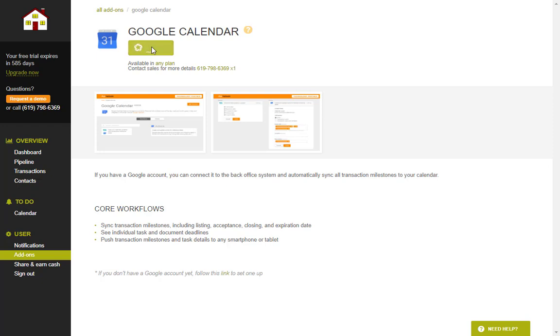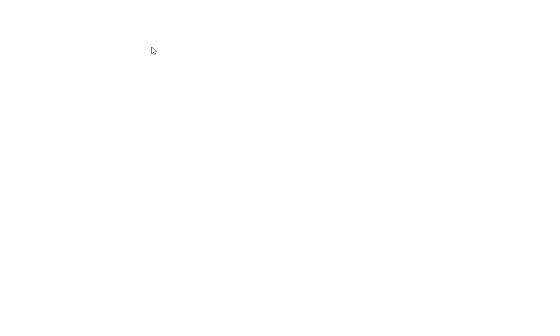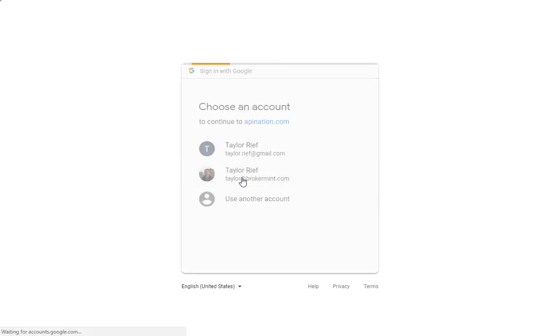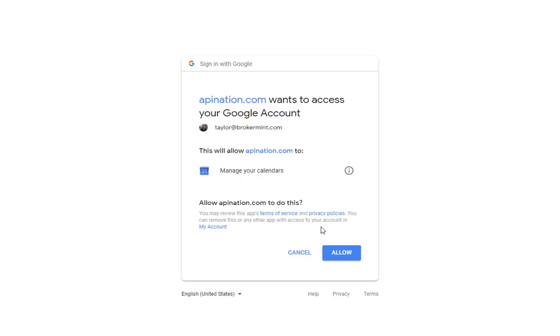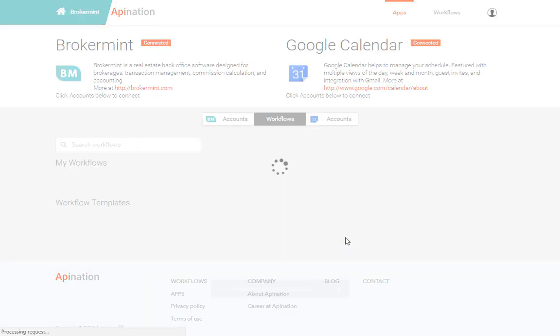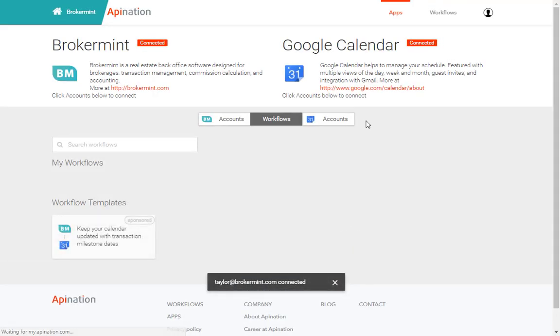After you hit get started it's going to bring up your Google account information. Click on the correct account you want to link it to. You then click allow. This allows us to push information onto your calendar. We cannot delete or modify anything that's already on there. And now the connection is set.